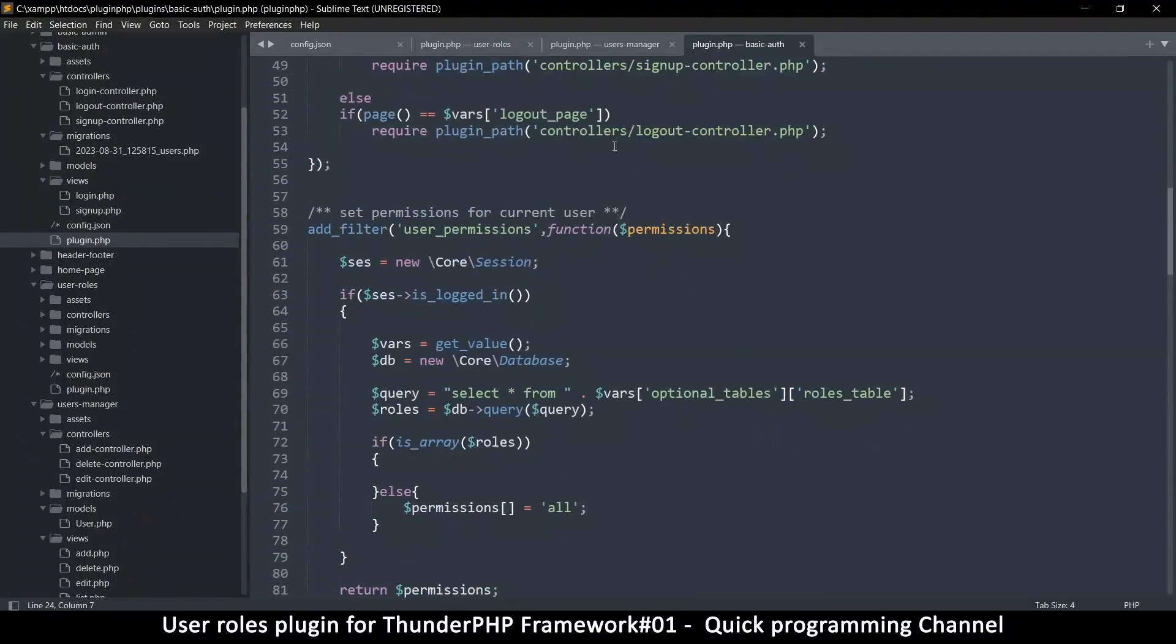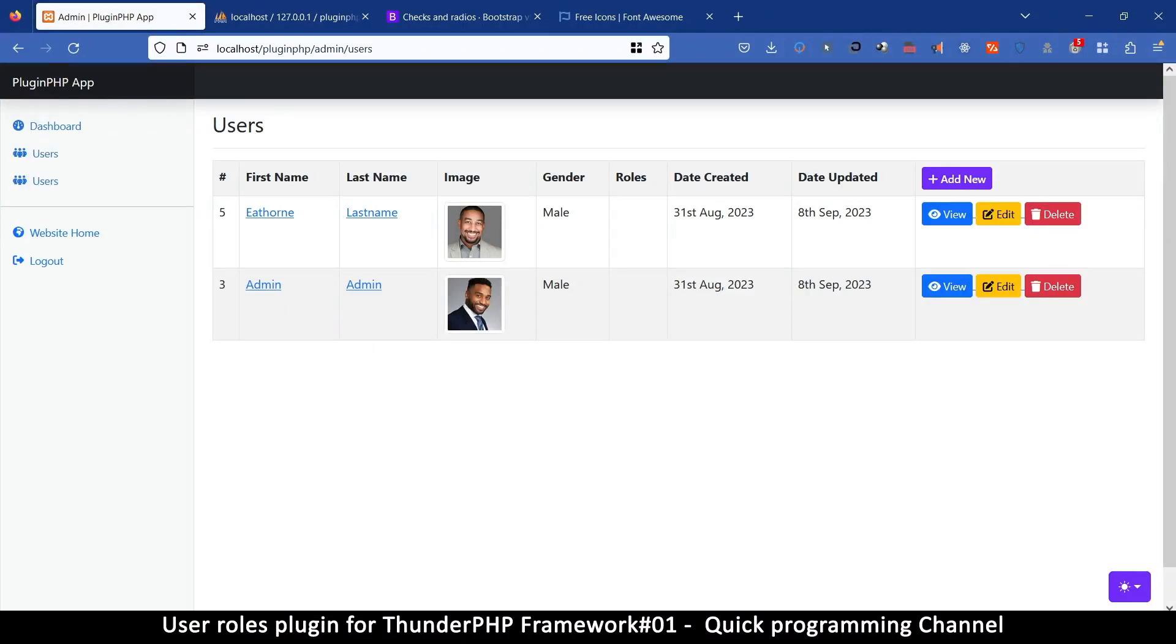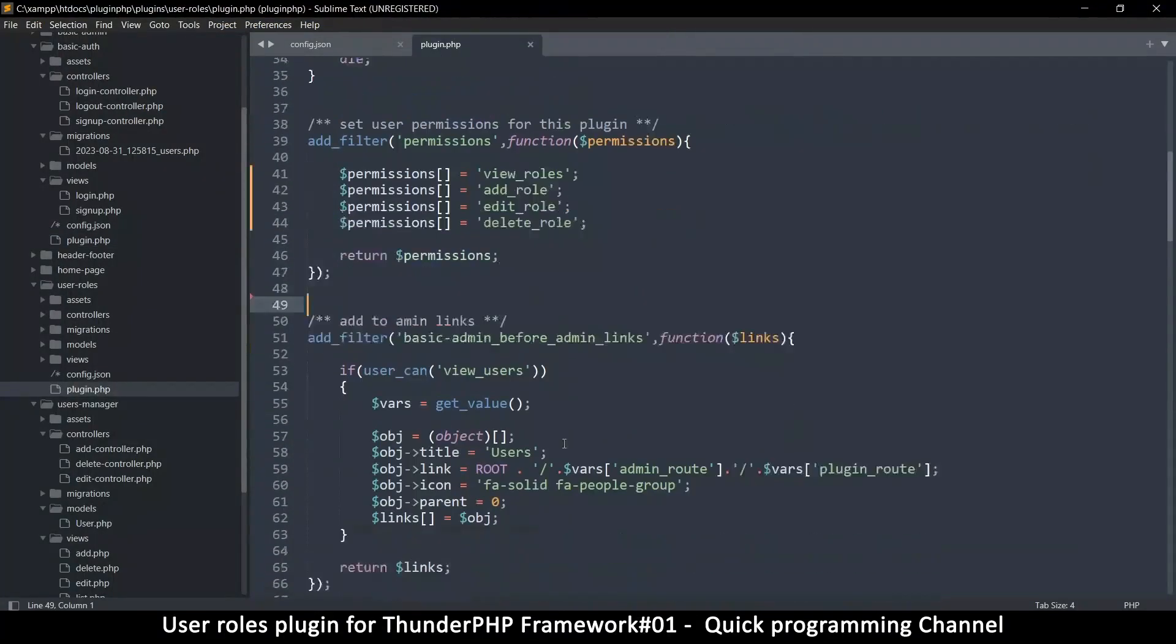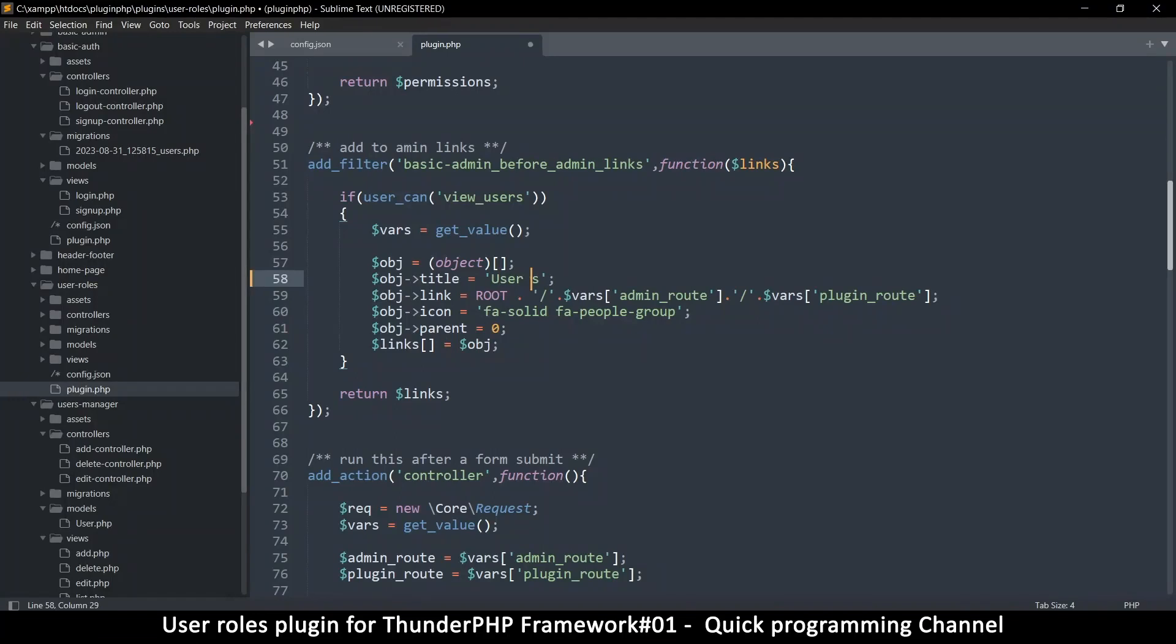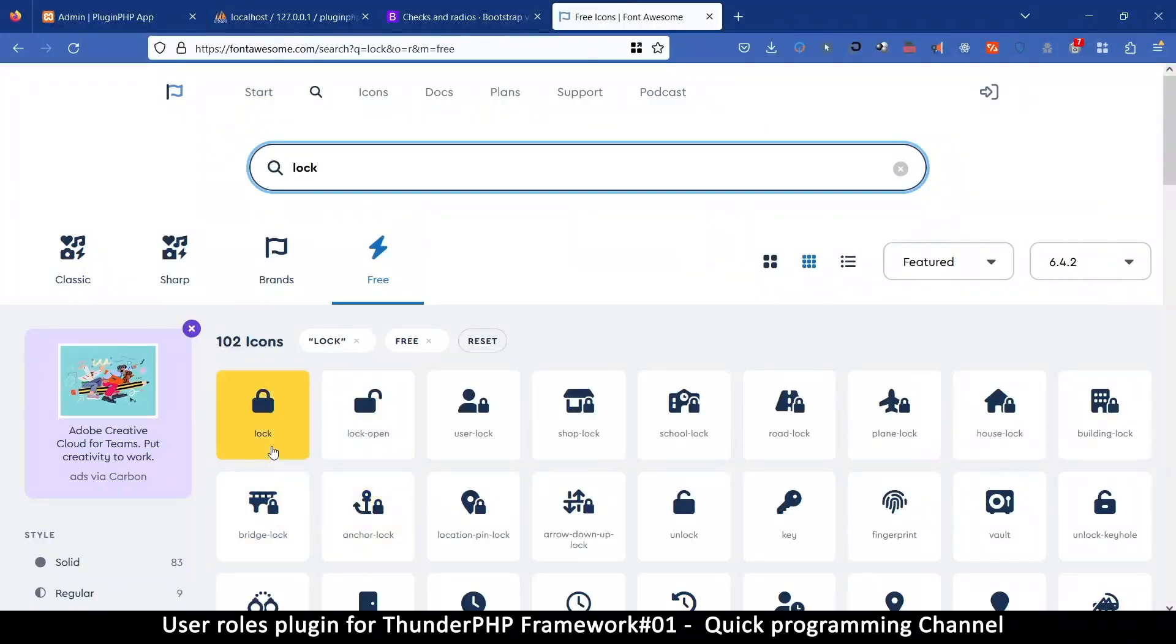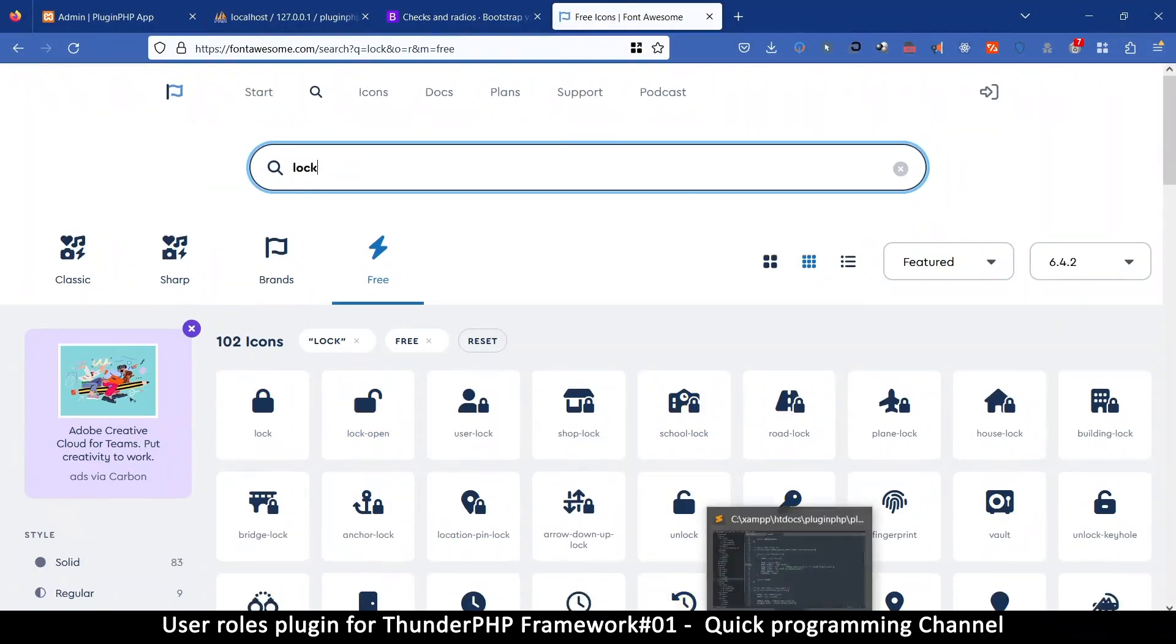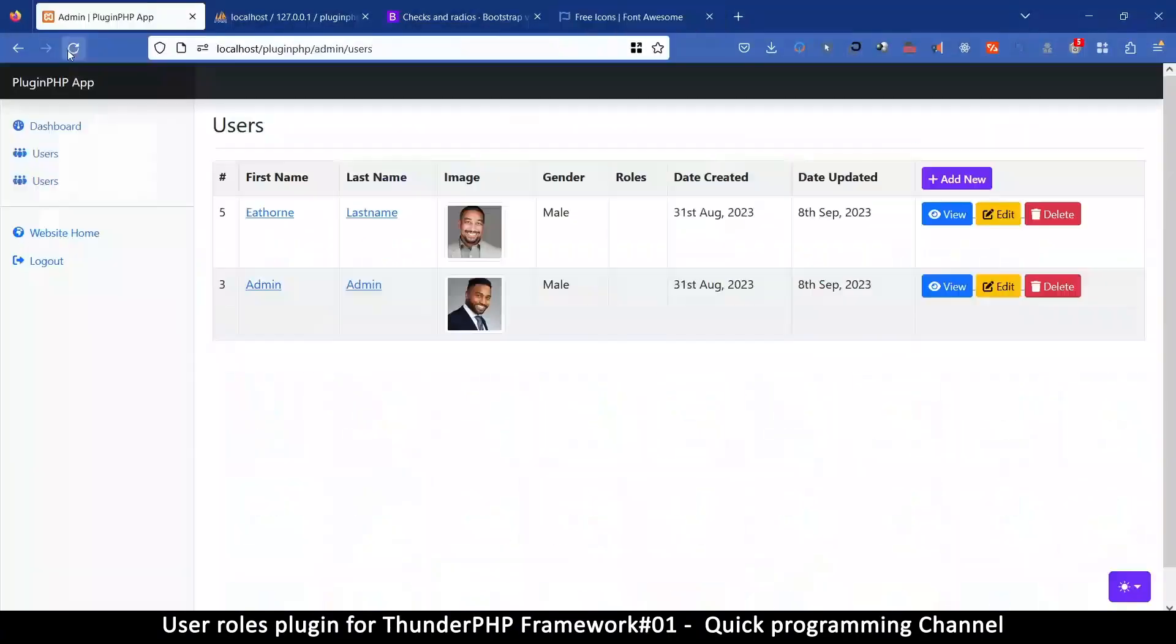So let's make sure we haven't broken anything. Let me come back here. So nothing is broken. Now that we have two links for users here, let's fix that. So I'm going to close basic auth and users manager. But this plugin in the user rows. Here where we have plugin route, instead of users here, it's going to be user rows. Like that. And let's change our icon as well. If we have font awesome here, there's a lock. There's lock open. Unlock. So I'm going to use the unlock here.